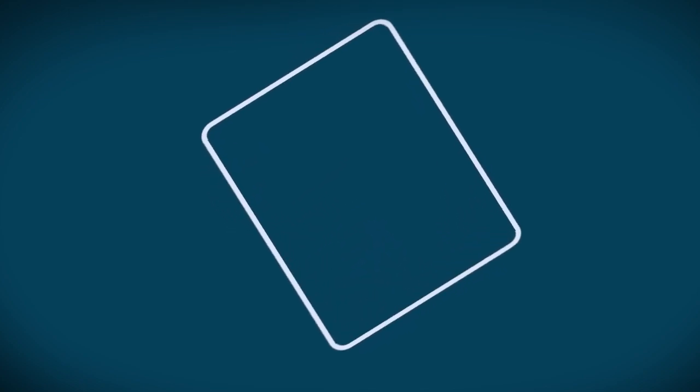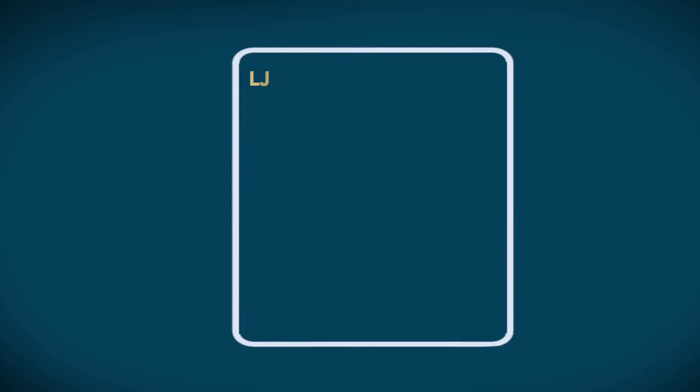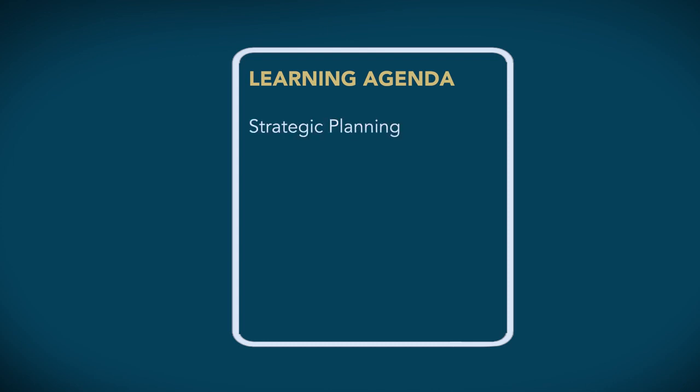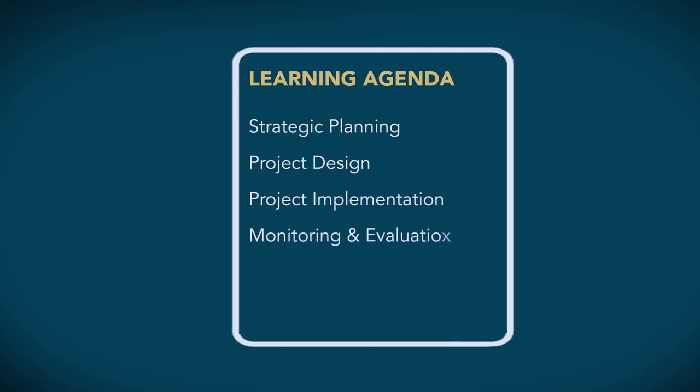Recognising there is also little significant documentation on the impact of such programming, the working group has recently developed a learning agenda for accelerated education. The learning agenda aims to organise and generate evidence to inform strategic planning, project design, project implementation, monitoring and evaluation, and in-service training efforts.